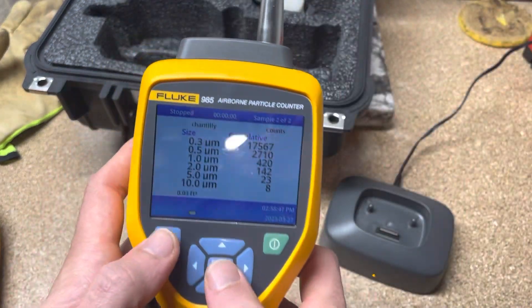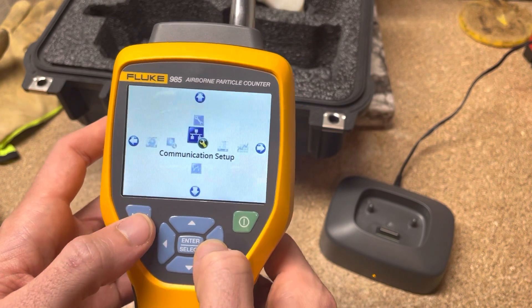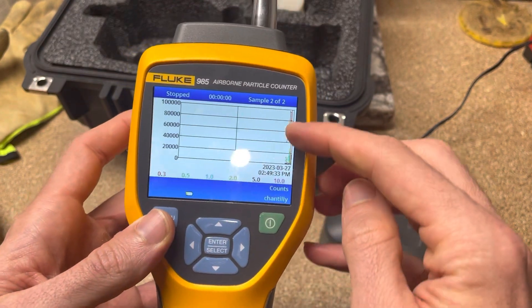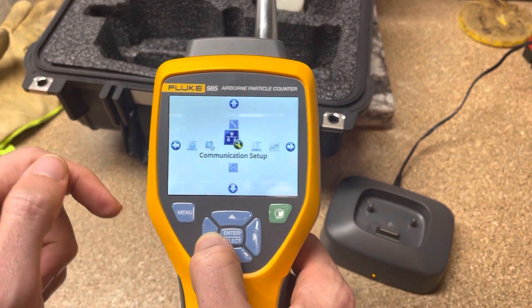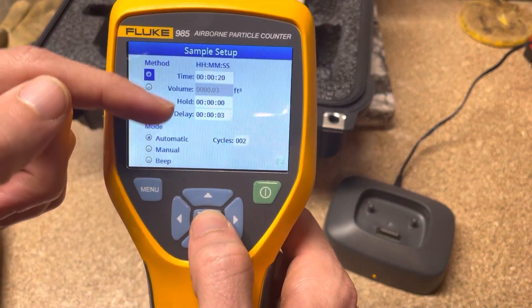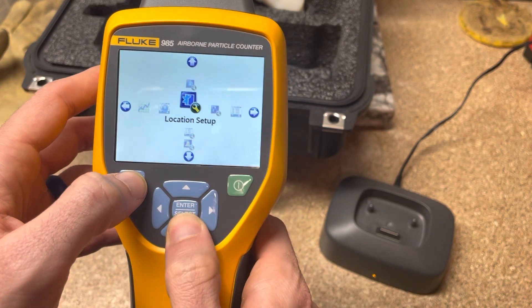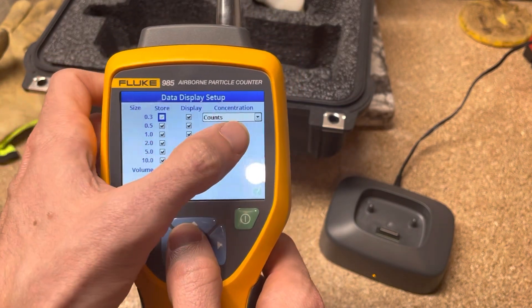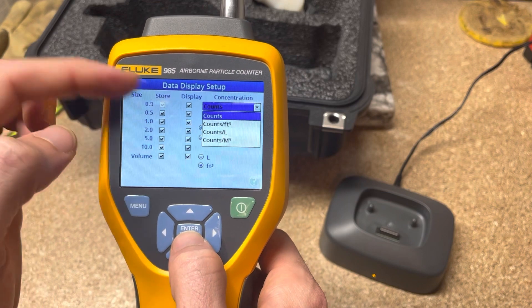The menu options — you hit menu, and it's not super intuitive for somebody used to touchscreens, but you scroll left and right through different screens. You can see over time how the particle count changes; it'll trend it for you. Then some screens have sub-menus: you go into sample setup and that's where you tell it how long you want to sample, if you want a delay, how many cycles you want, and so on. You can also set up locations for different areas and configure whether you want counts per cubic foot or counts per some unit of volume.